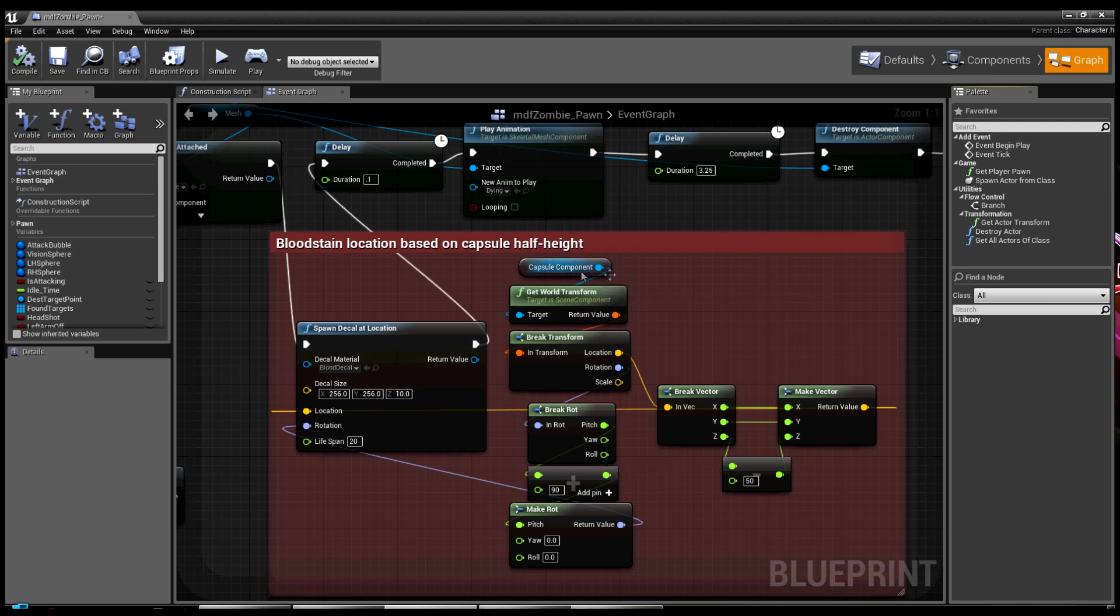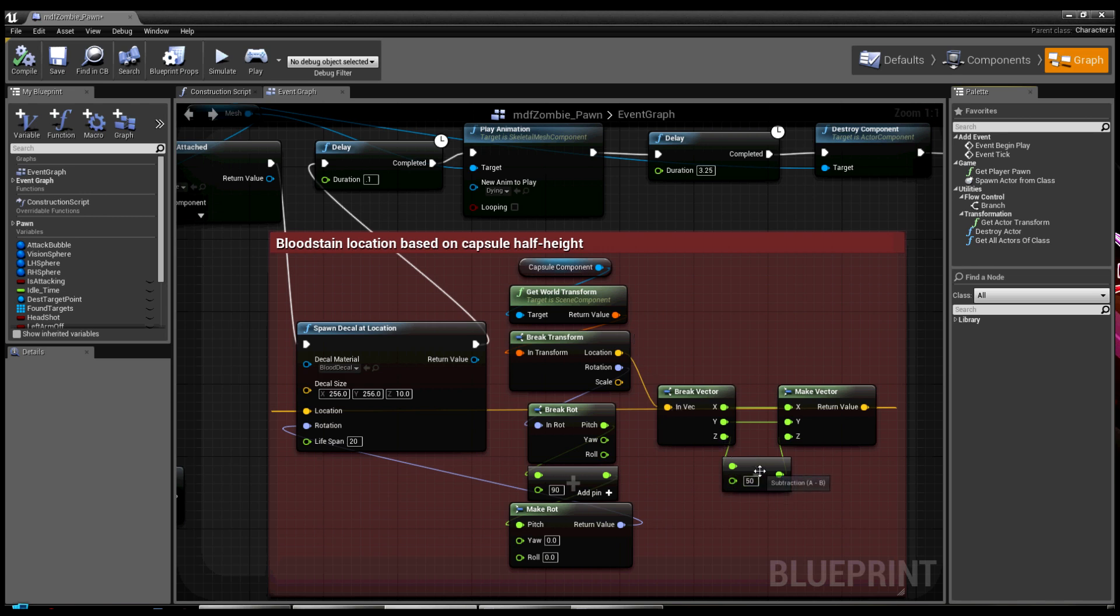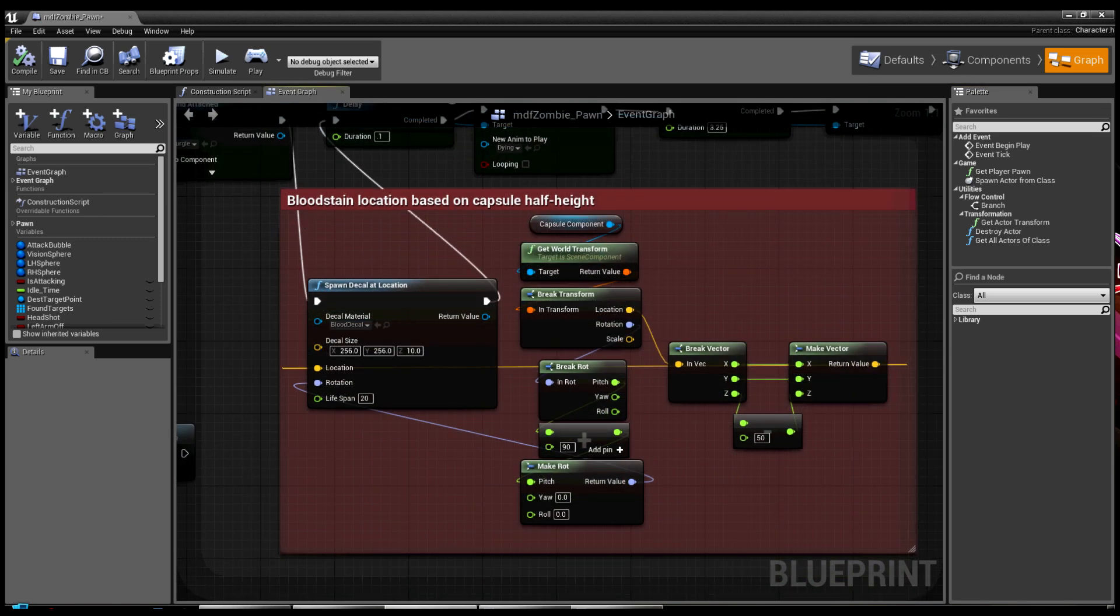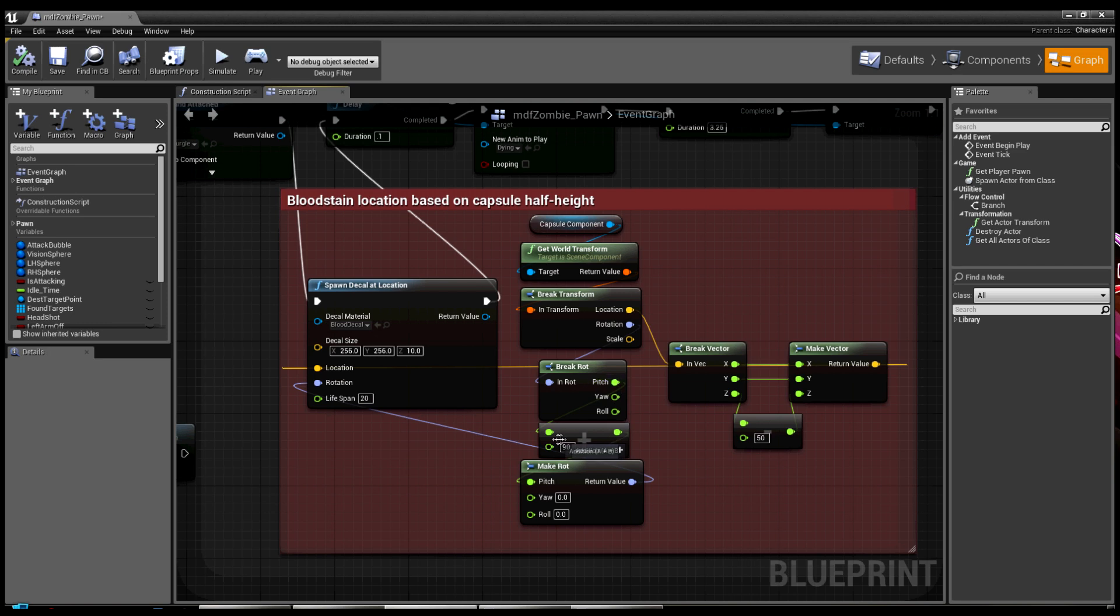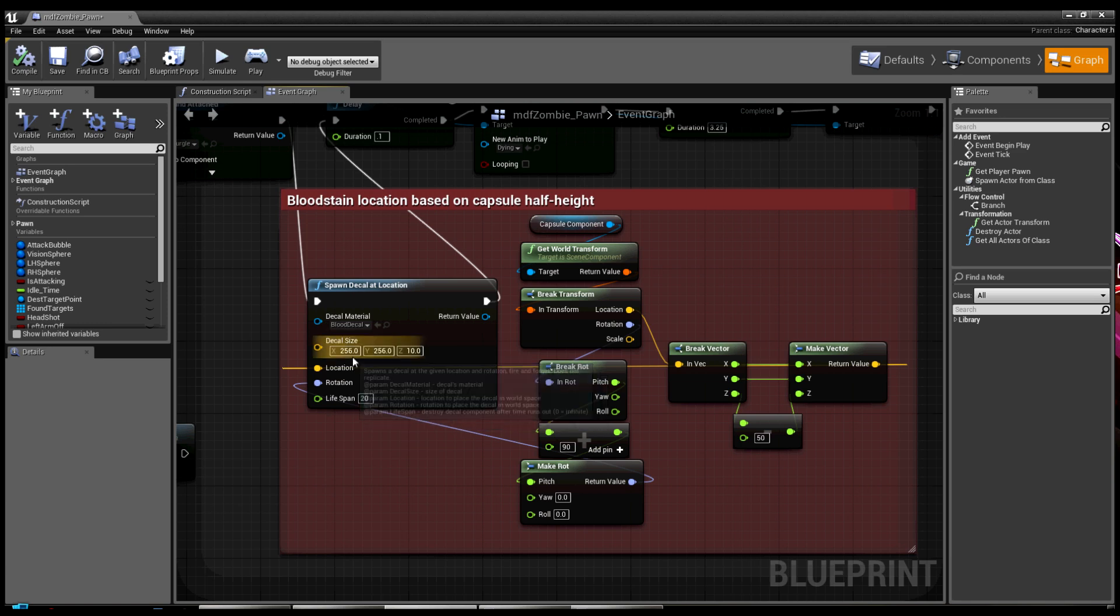This is important because if you look, I take the capsule component, get the world transform, I break the transform, I take the location, I subtract 50 on the Z but pass everything else through. And the rotation, if you look, I basically just take pitch, add 90, so it's rolling to the side like it needs to be.